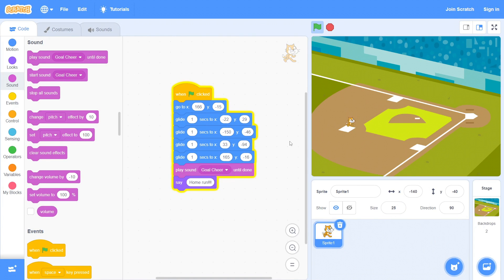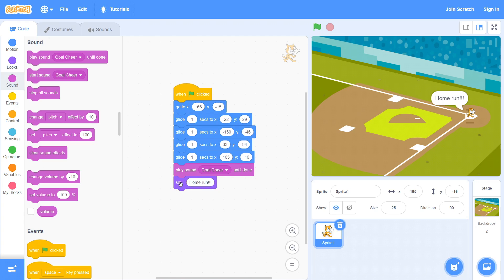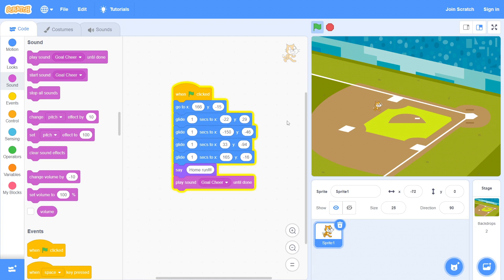Scratch is a great way for your child to learn how to code without worrying about the complexities of text-based programming. Its block coding style allows kids to focus on their creativity while they learn core programming concepts.